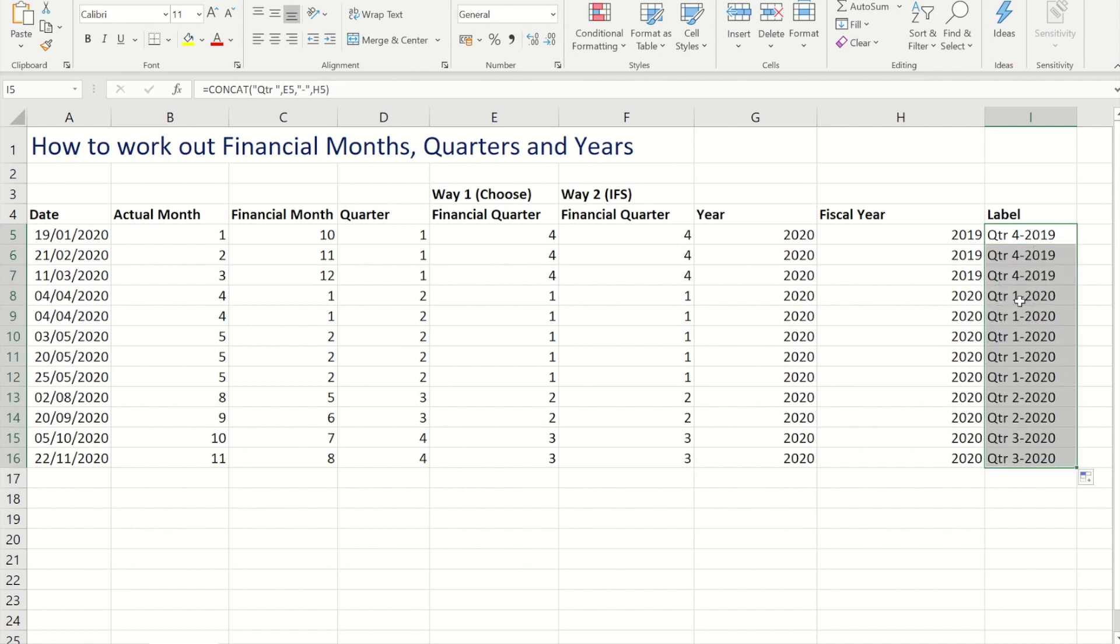Okay guys, so that's how you would do it. If your financial year obviously started at a different point than April, you would just modify the formulas to adapt. So if you started in February you would change it slightly.